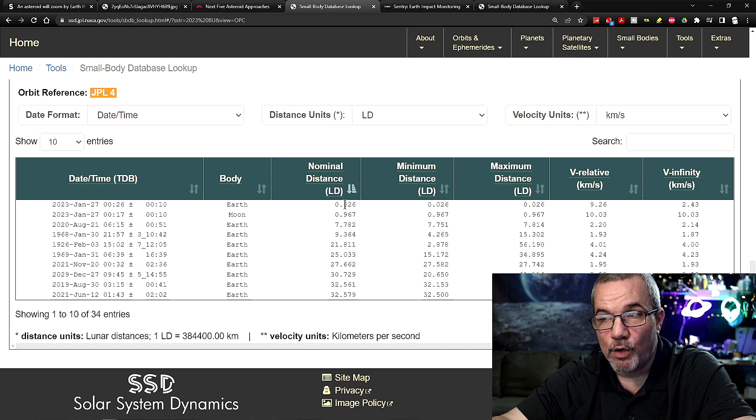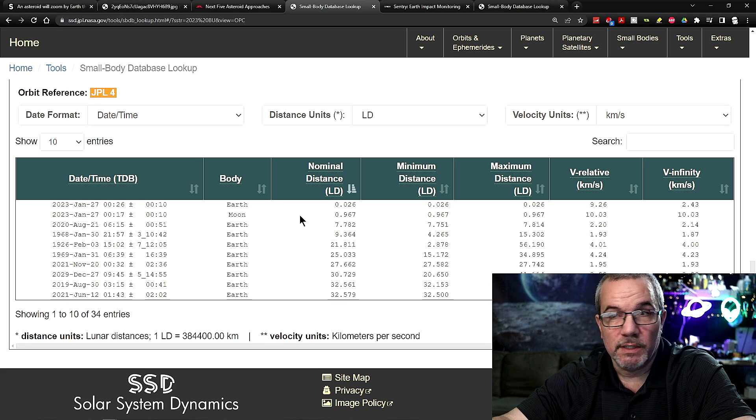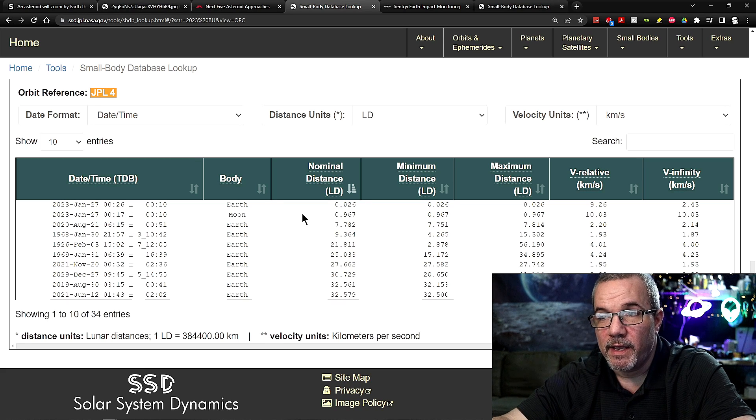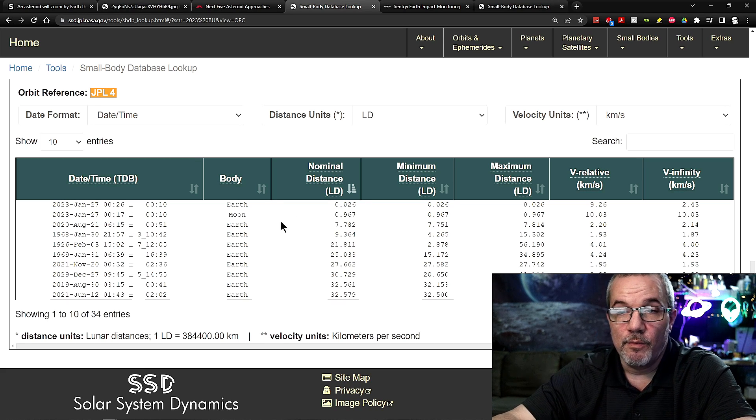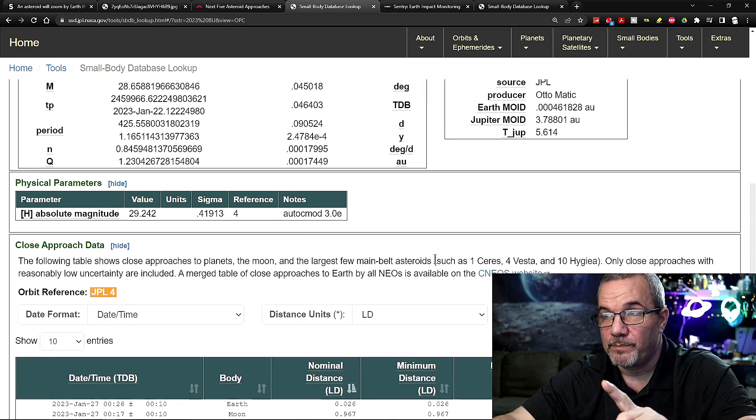That's how close, that's super close. I mean, I can't even stress how close that is. But let's take this further.